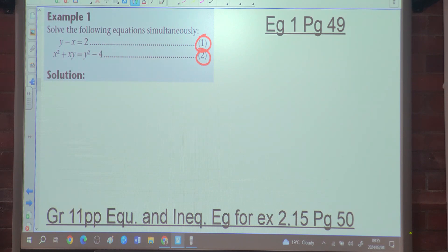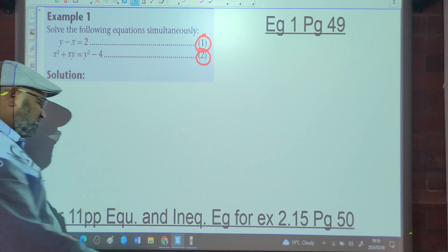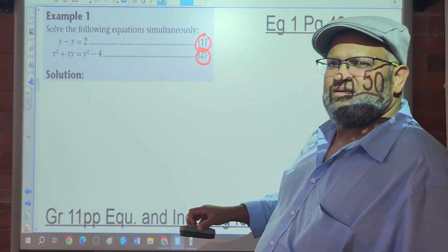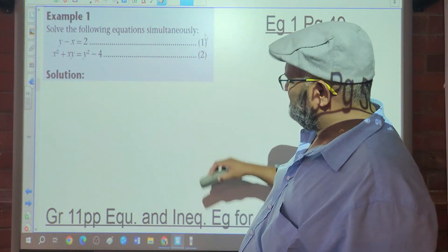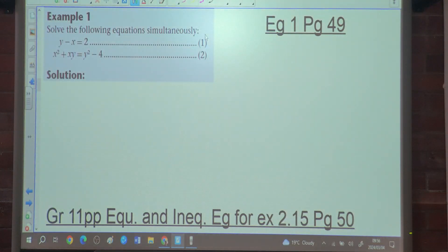We start off by labeling the first equation and the second equation. We either make x or y the subject of the formula. Looking at equation 2, it's quadratic, so making x or y the subject is difficult. However in equation 1, we can easily make y the subject of the formula.